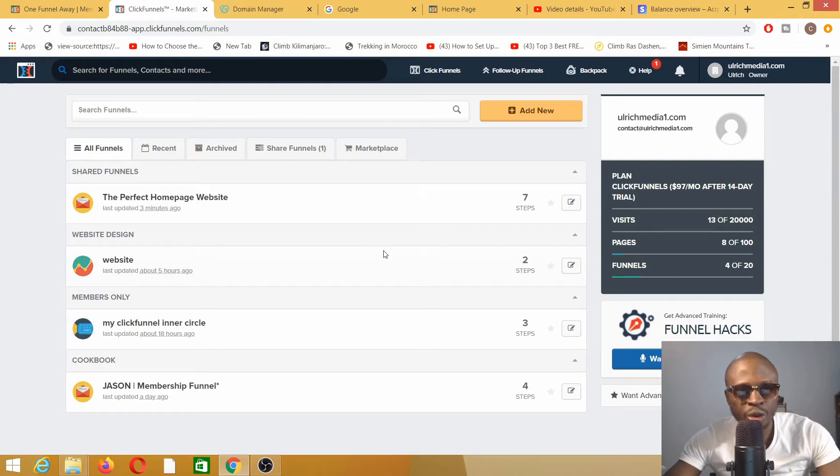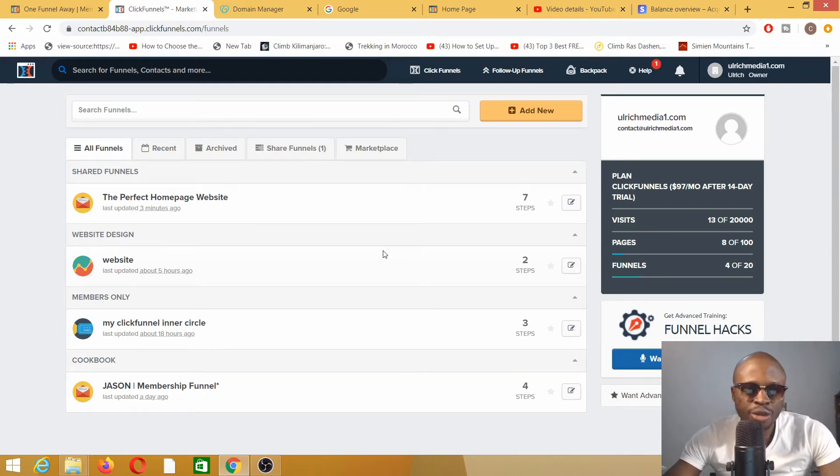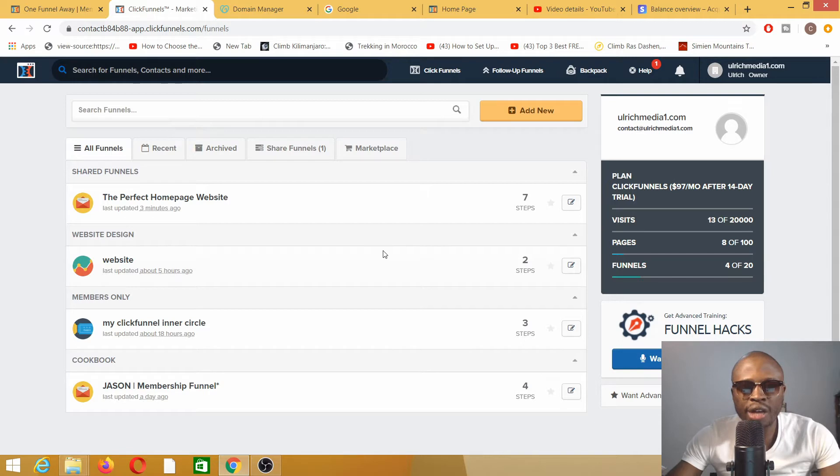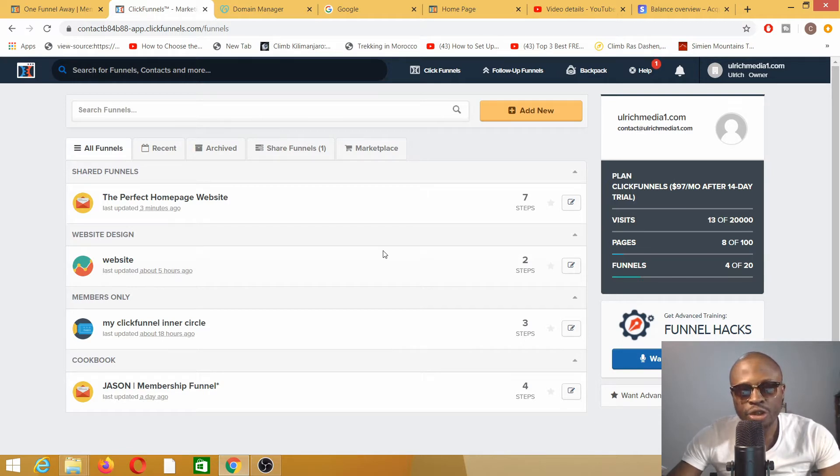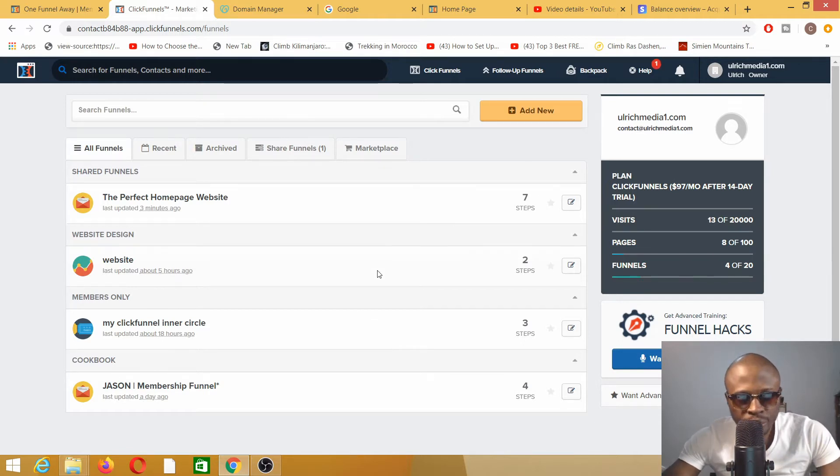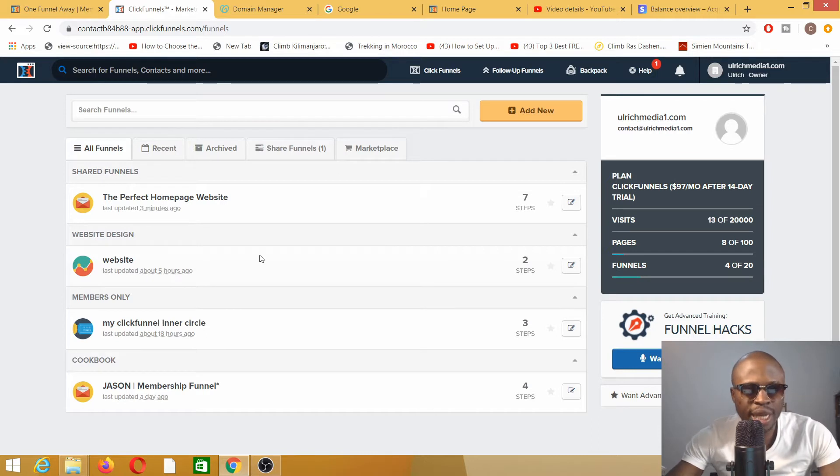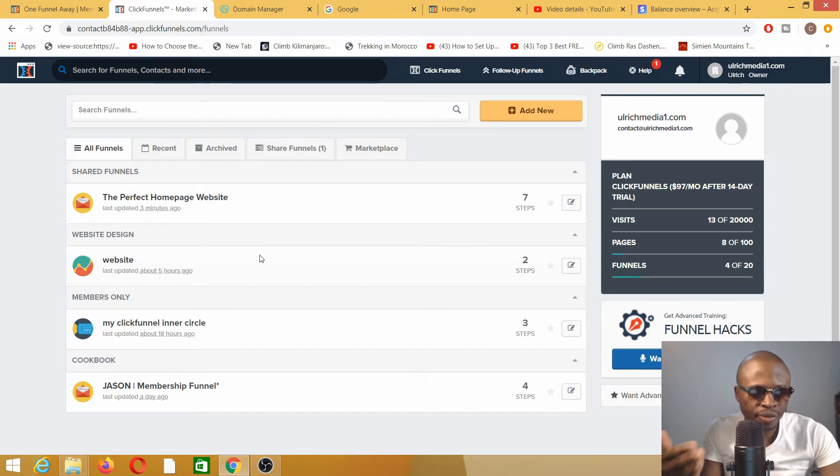Welcome to another video with Uric. Today's tutorial is going to be about how to add a subdomain to your ClickFunnels account. So basically, what is a subdomain? A subdomain is anything that comes before the actual domain name.